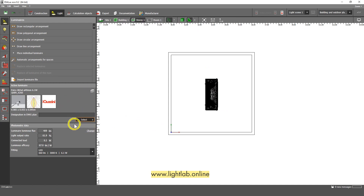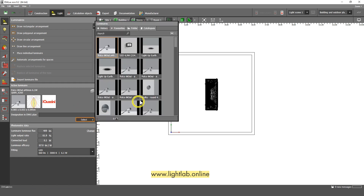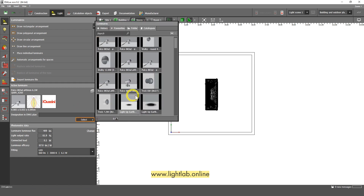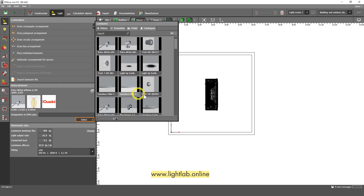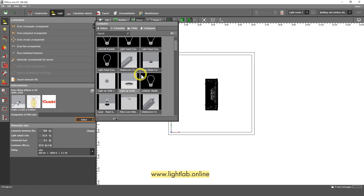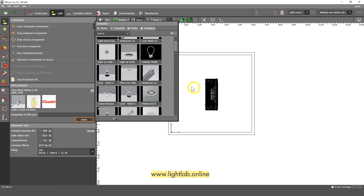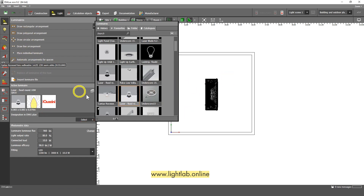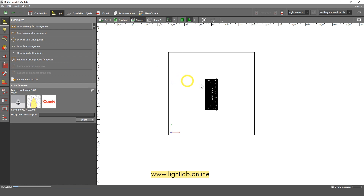Let's click on Select and select some luminaires which we used before. Let's choose some luminaires — maybe this one. And let's make an automatic arrangement, because I don't have any specific purposes here.